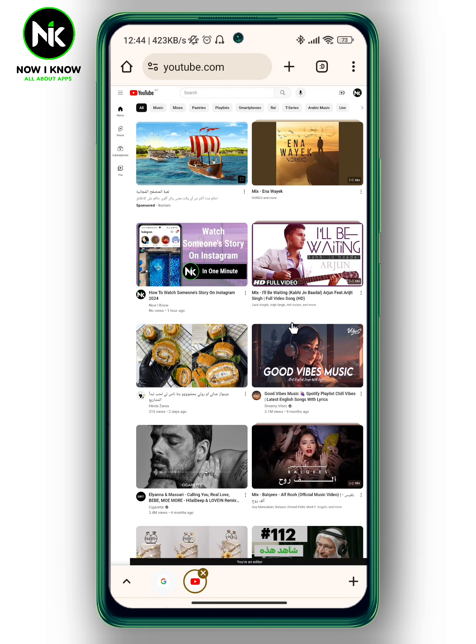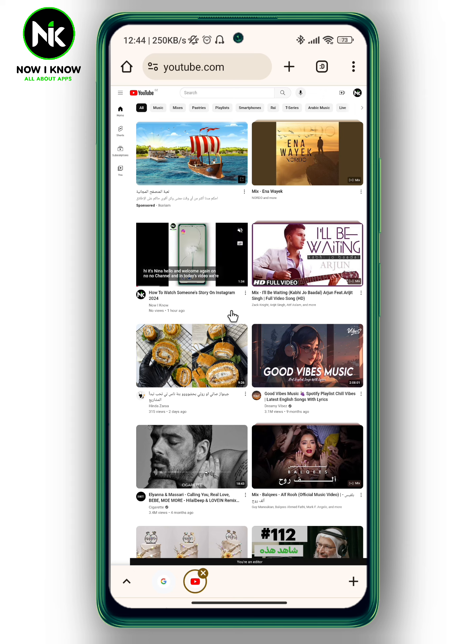And as you see here it is switched over from the mobile version to the desktop version. Thanks for watching. See ya!